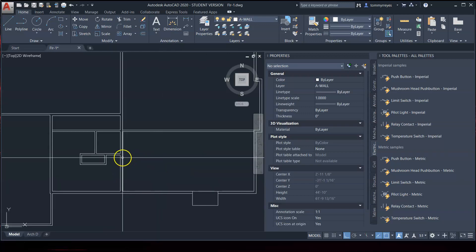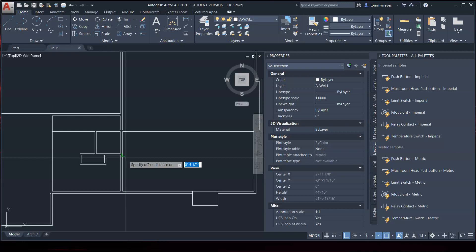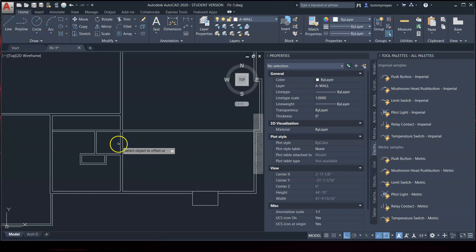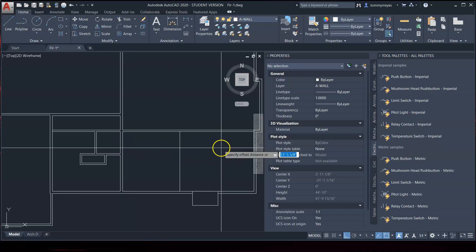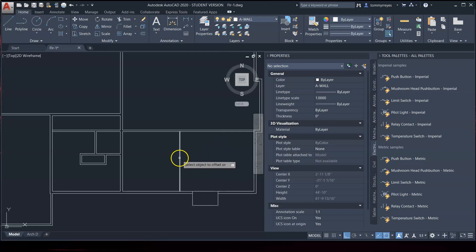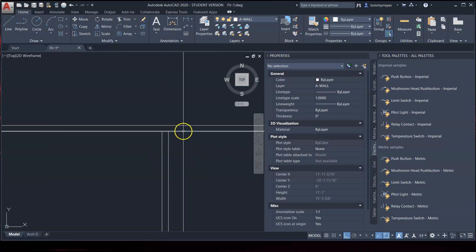Let's offset this. It looks like 13 feet 5 and 5 eighths. So, offset 13 feet 5 dash 5 eighths. Offset 4.5 this way, on the inside. And then, now clean this up.